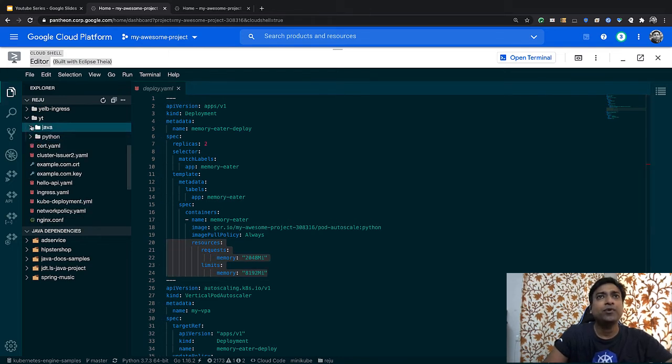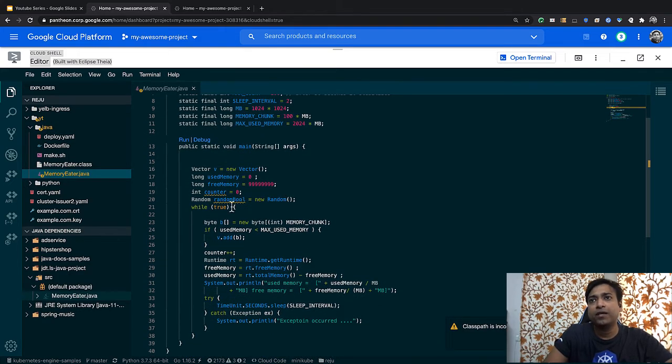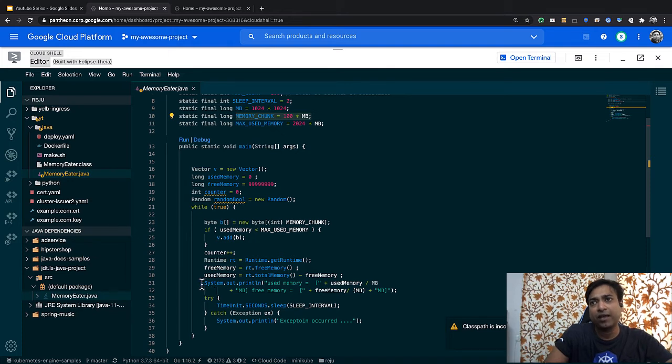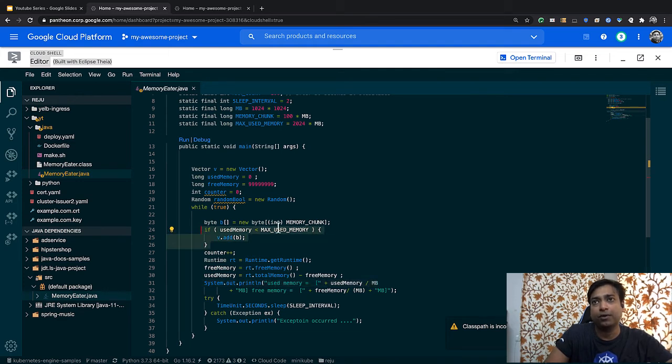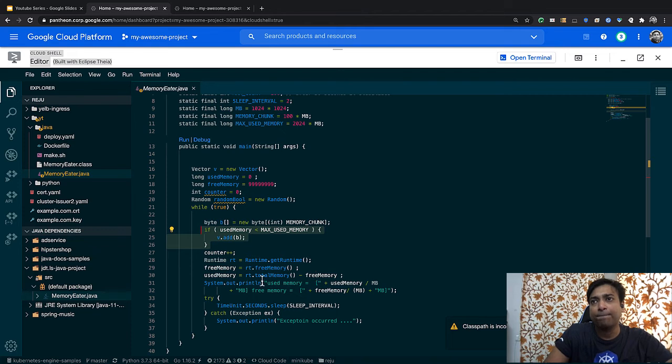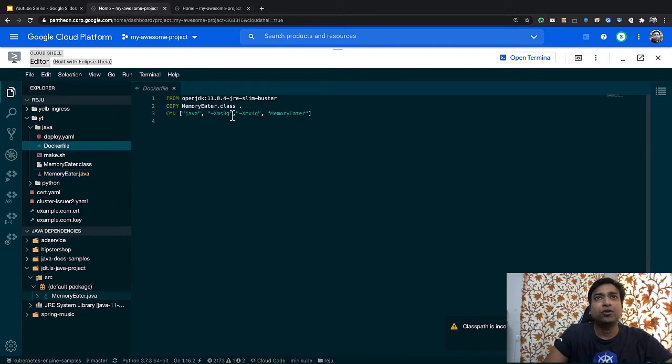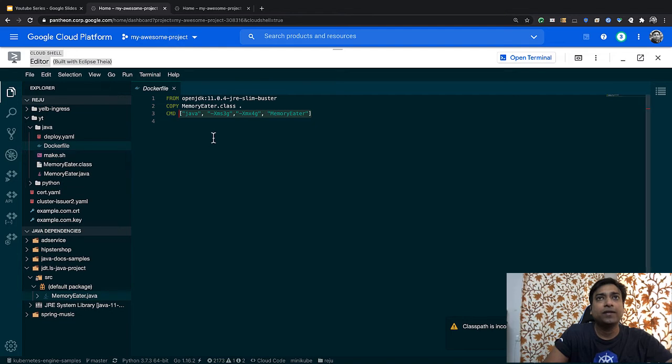Let's quickly look at the Java program as well. Here again we are running an infinite loop eating up memory in a 100 MB chunk. By the time it reaches a particular threshold, it stops to eat further memory. I have used a runtime library to get the total memory. Here is a Dockerfile where I have mentioned the upper limit and the lower limits for the heap memory.